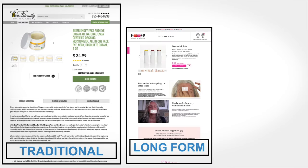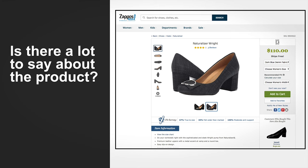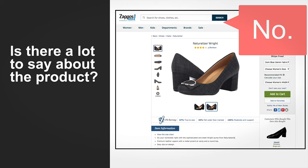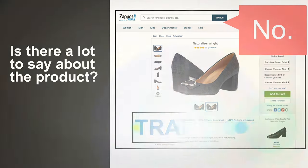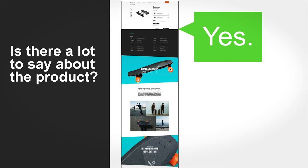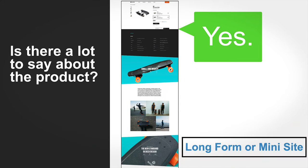Step one: decide on your layout—traditional, long-form, or mini site. Answer the question: do you have a lot to say about the product? If no, you're going to do a traditional product offer page like Zappos with their shoes—very traditional, tabbed product content, focus on the image carousel, not a lot of sales copy. If there is a lot to say about your product, you're going to go long-form or mini site.